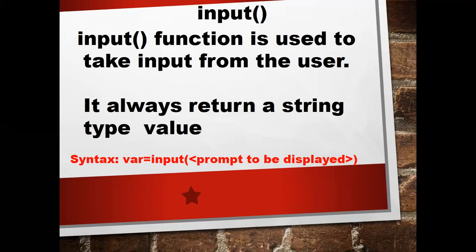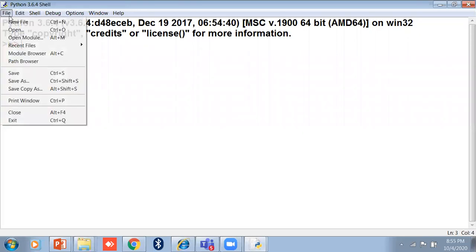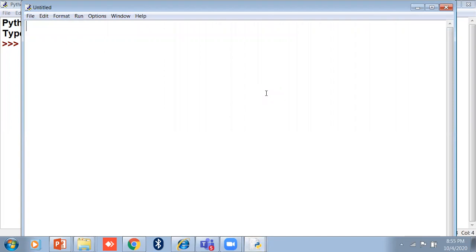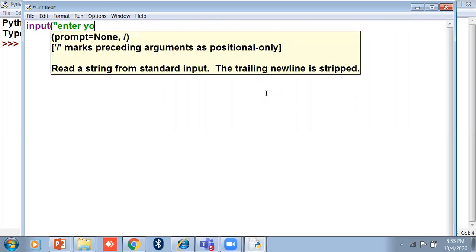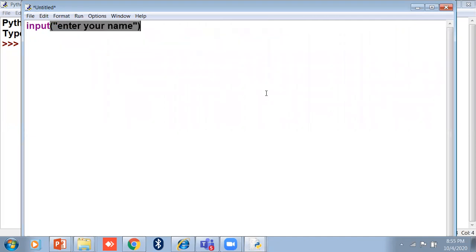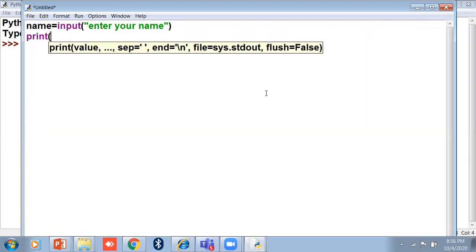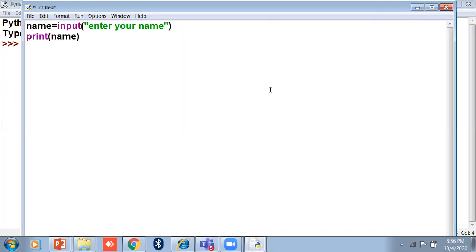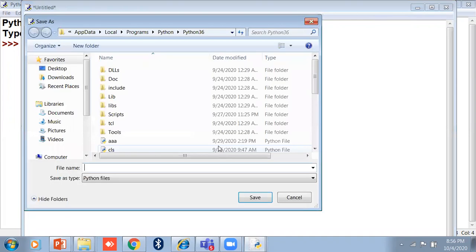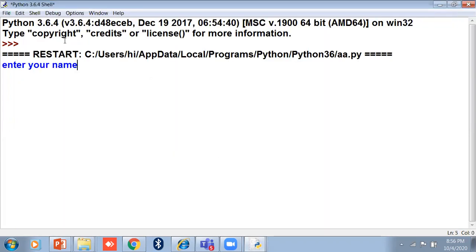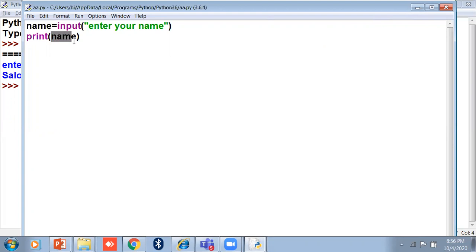Let's take an example. I'll open my IDLE and open script mode. I'm typing input with the prompt 'Enter your name', because it takes only string type values. I need a variable to store the value, so I take a variable name. When I want to print it, I use the print function and type the variable name.